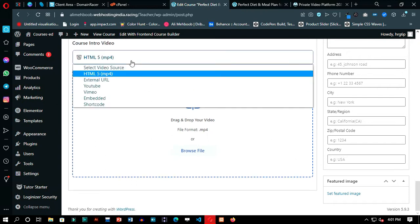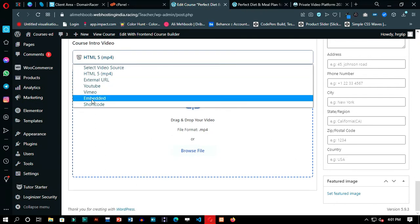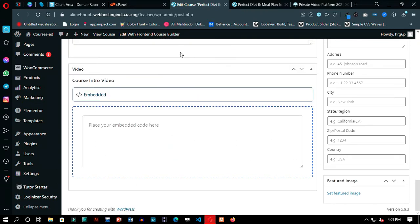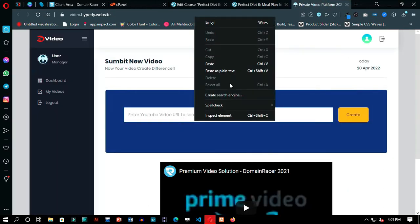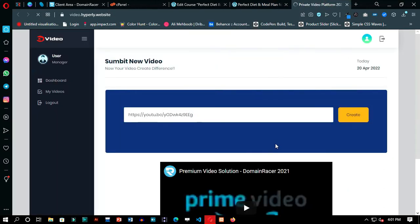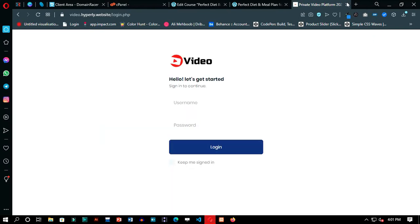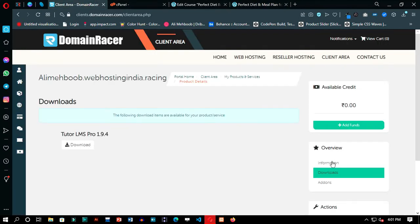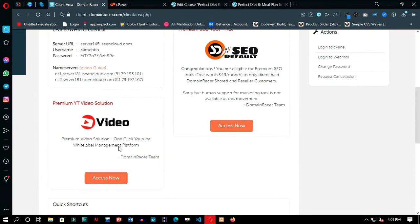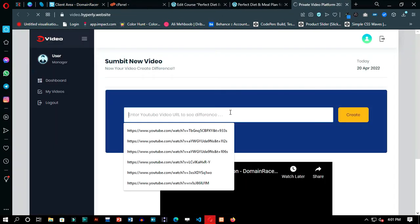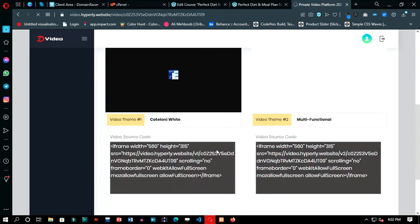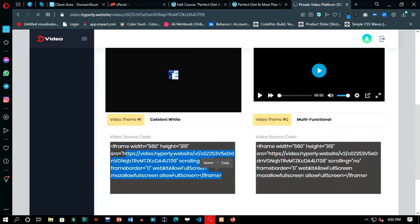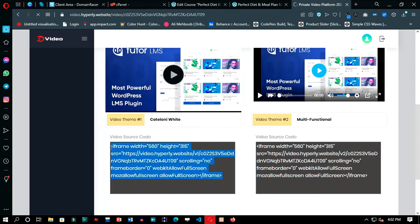Now here comes the beautiful part about the features Domain Racer provides. You can upload your video lectures to YouTube, which offers free storage and fast speed servers, then you can unlist your videos so that common people would not be able to watch them. You can then paste the video link into the Private Video Solution — it will make your video presentable on the website, the user will not be able to recognize that the video is from YouTube, and it makes your website look much more professional.